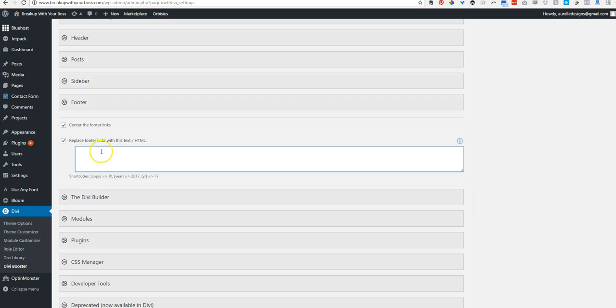So they give you the short codes here. So we're going to copy that which automatically makes the copyright symbol. And then you can either have it say year like that or YR does like that. I like to have the whole year, put my bracket. And then you're going to put the name of your business, whatever that is. So this one is actually called Break.